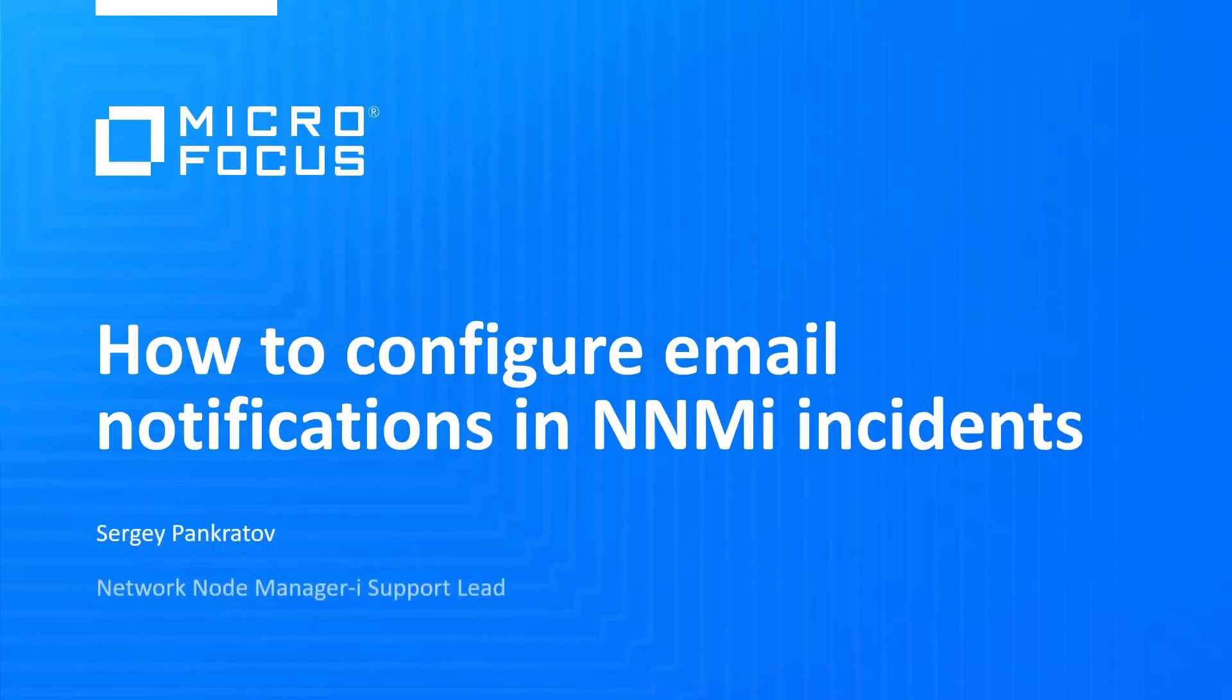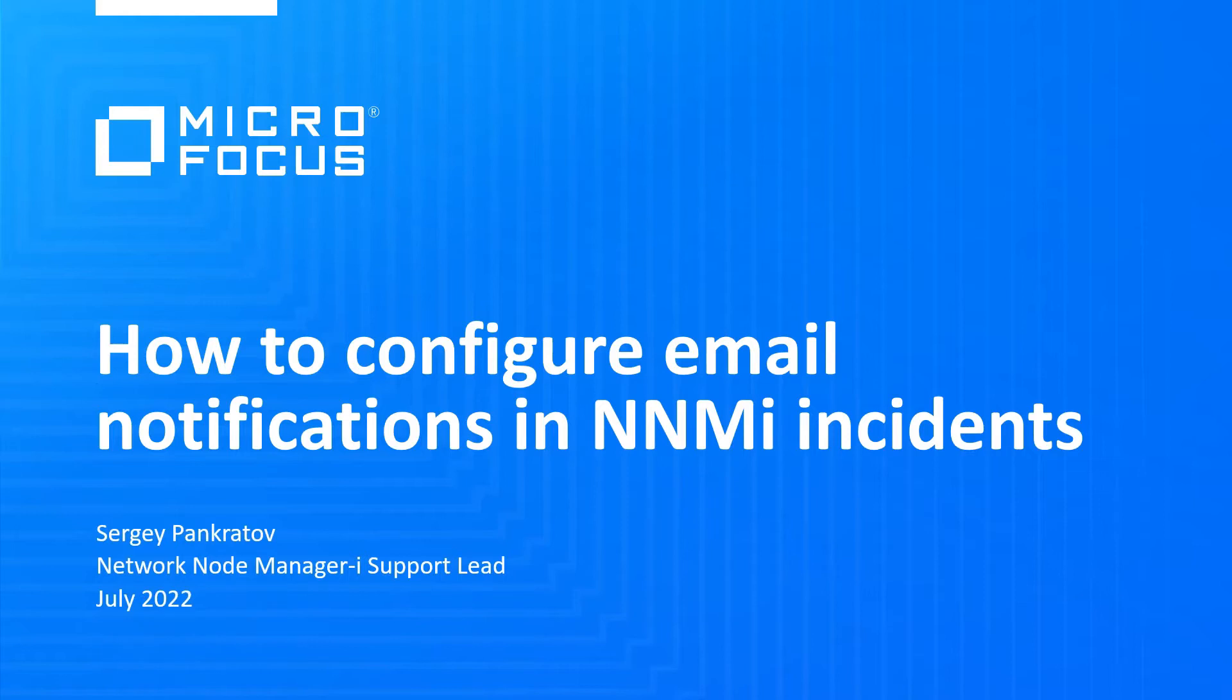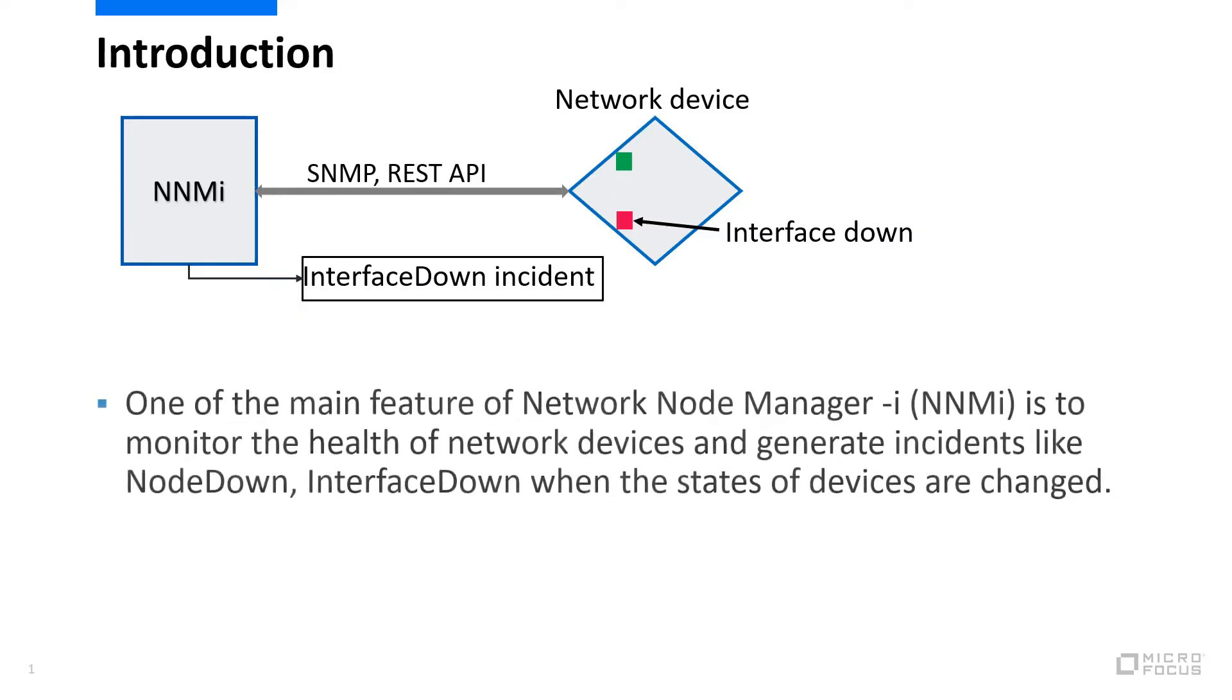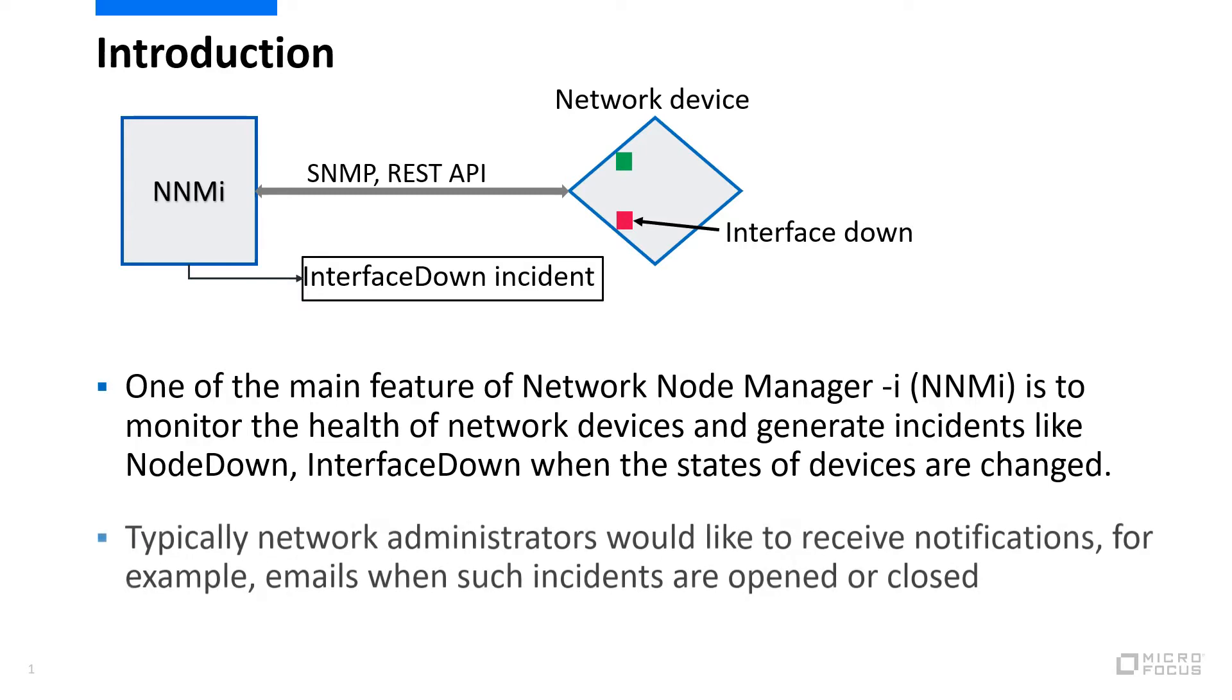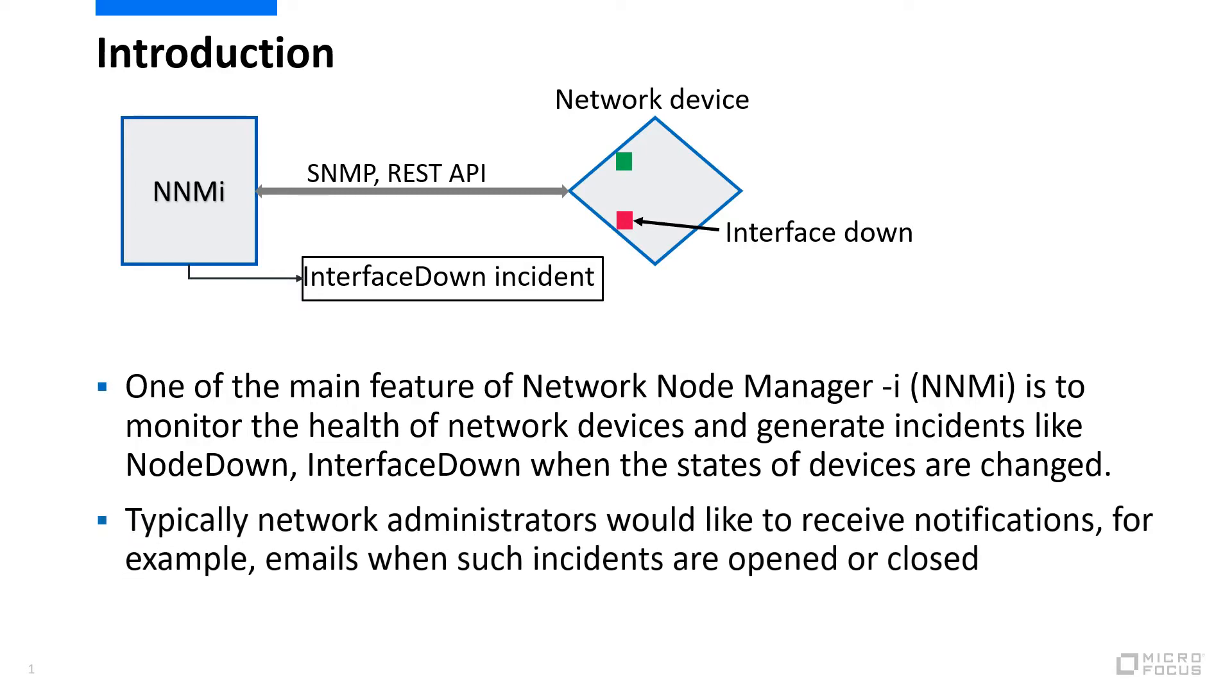Hello everyone, and welcome to this video on how to configure email notifications in NNMi incidents. Network Node Manager monitors network devices for health. For example, if a node or interface go down,